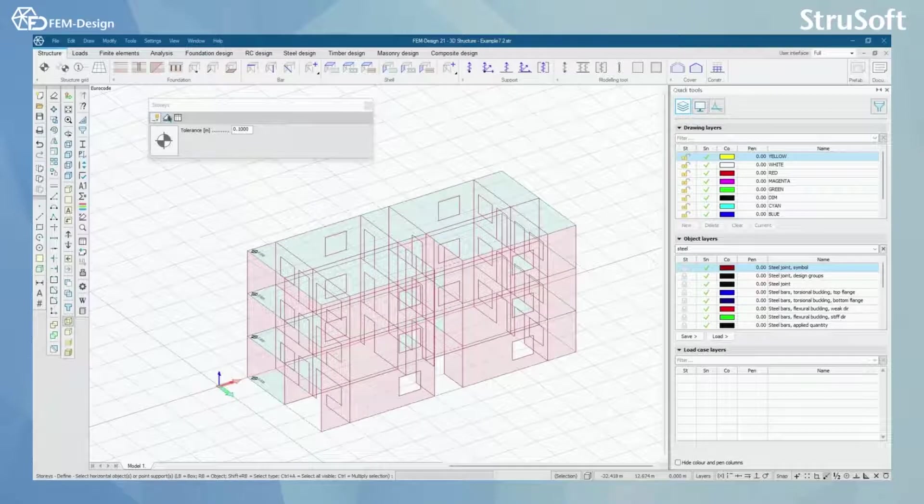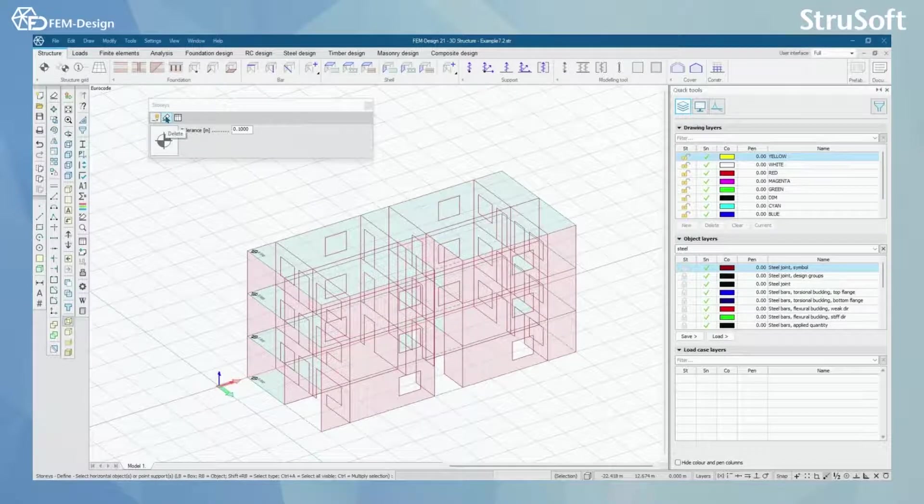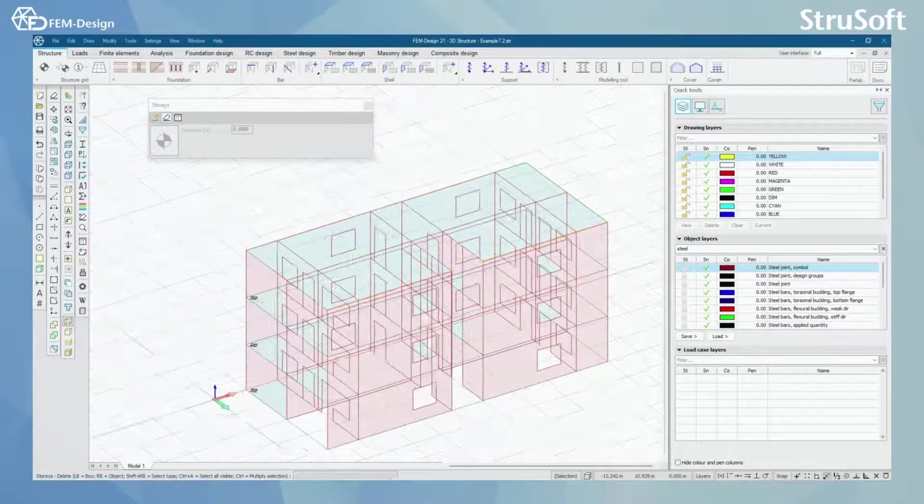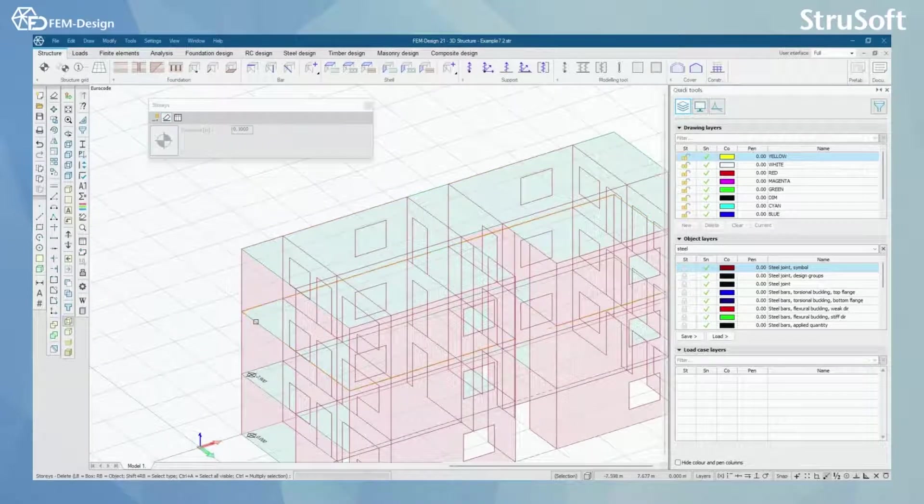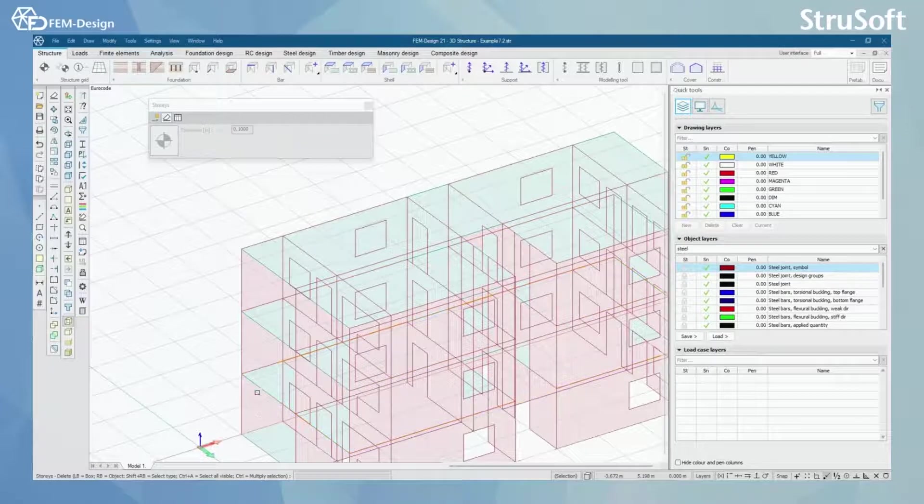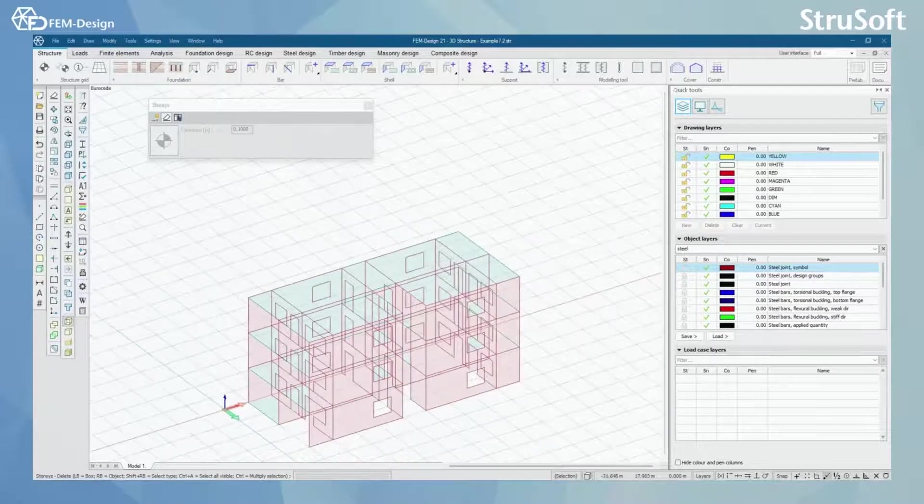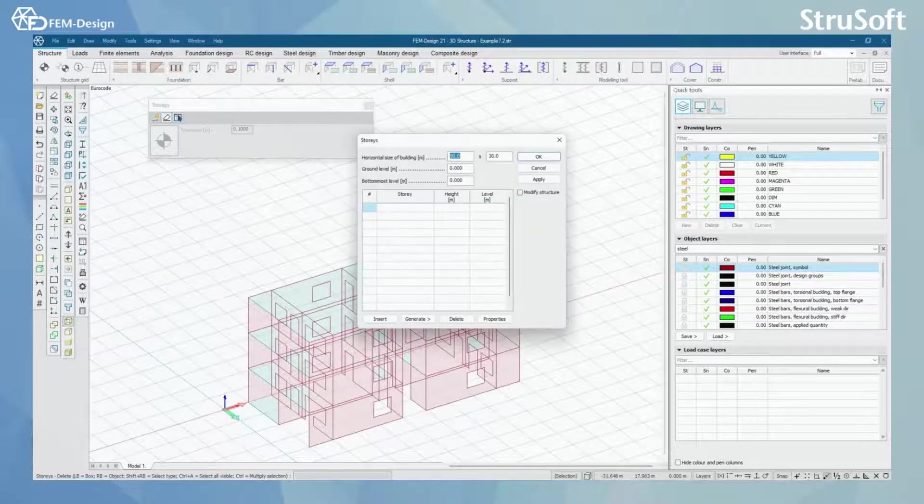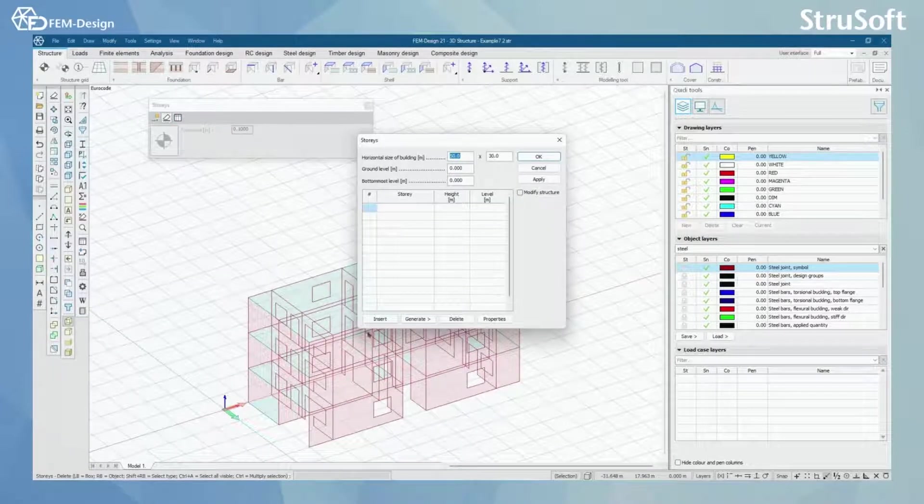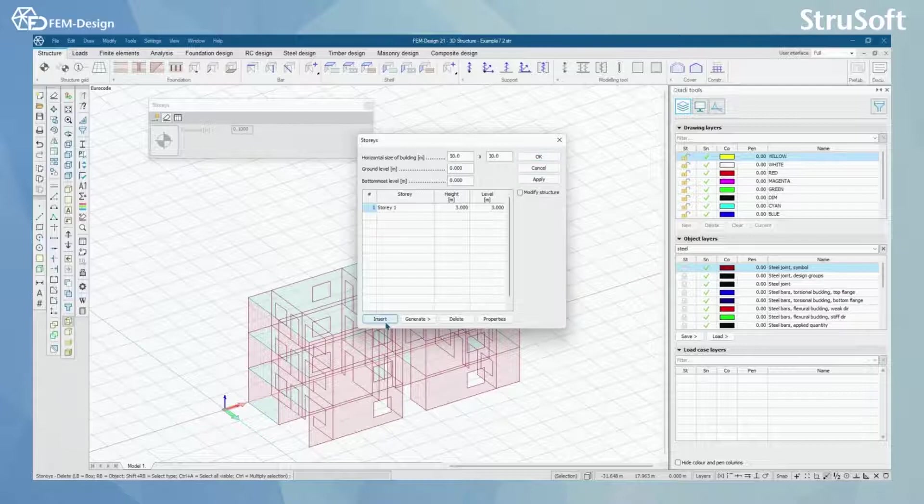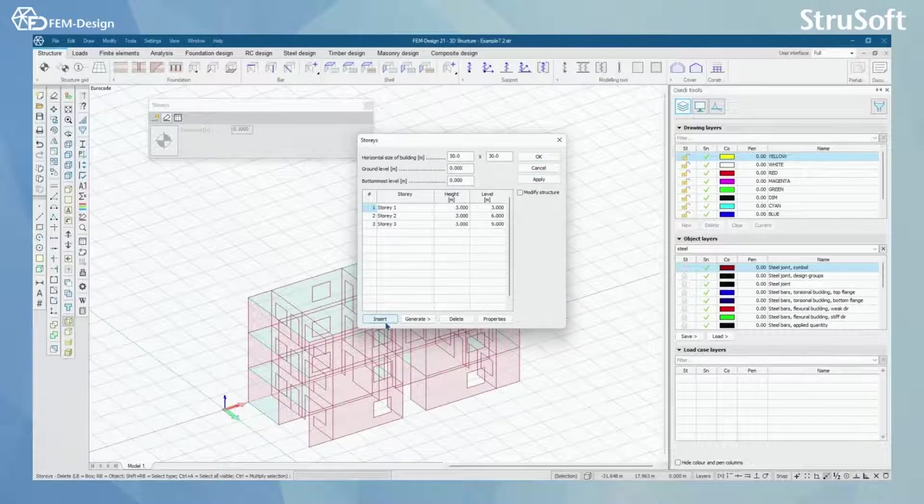You can also use this tool to delete stories like this. Or you can use this tool to insert stories by hand like this.